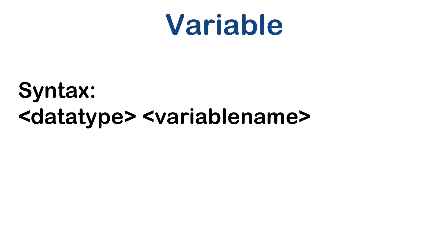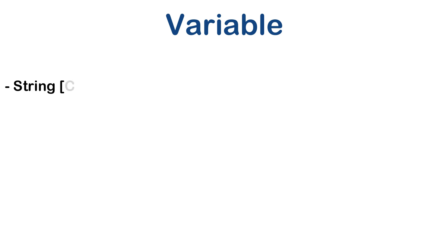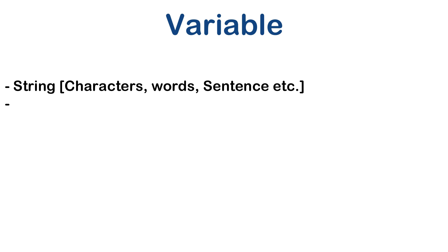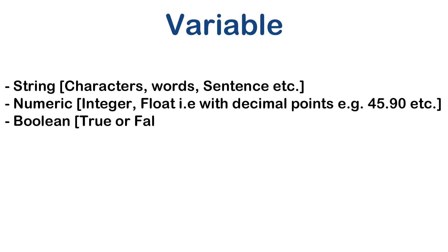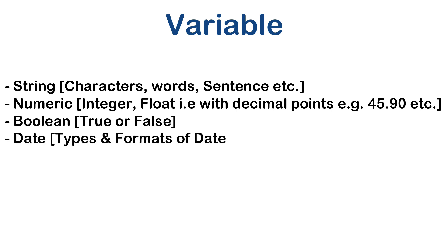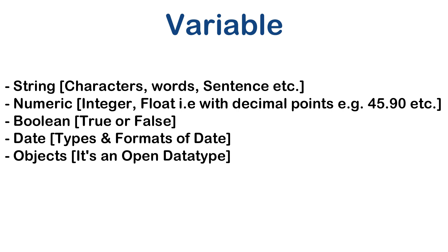There are many data types we have in various programming languages. But in general we can think of these data types: String which can have a character value, words or maybe sentences. Numeric data types like integer, float that actually stores decimal points for example 45.90. Boolean which can have true or false value. Date data types which can store various formats of dates also. And objects.